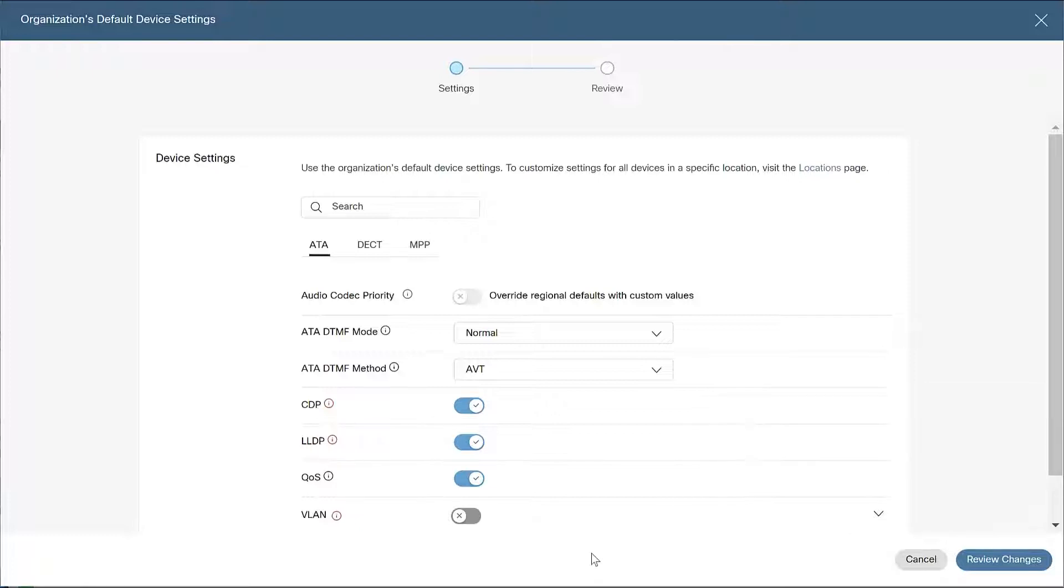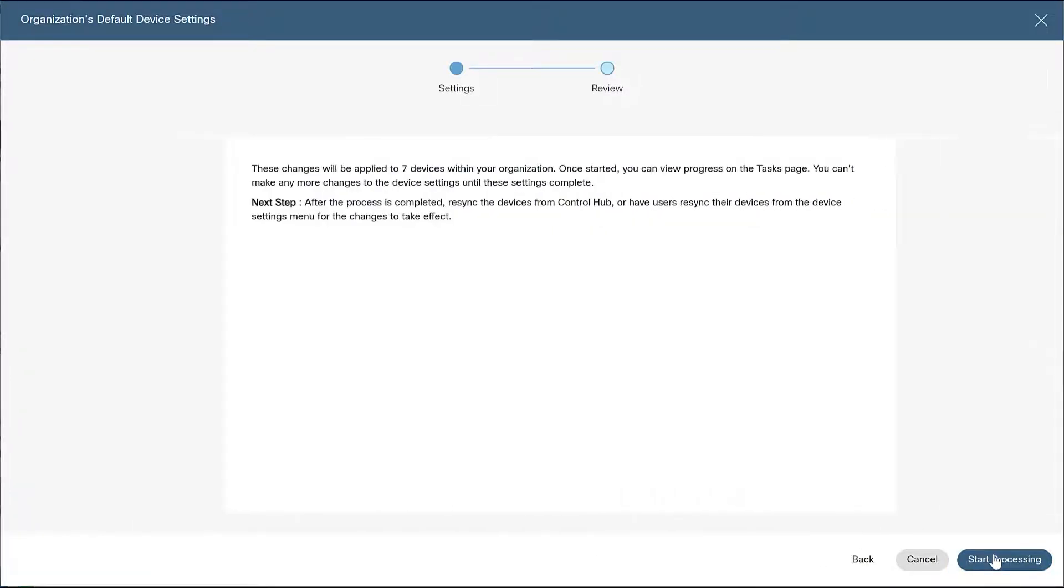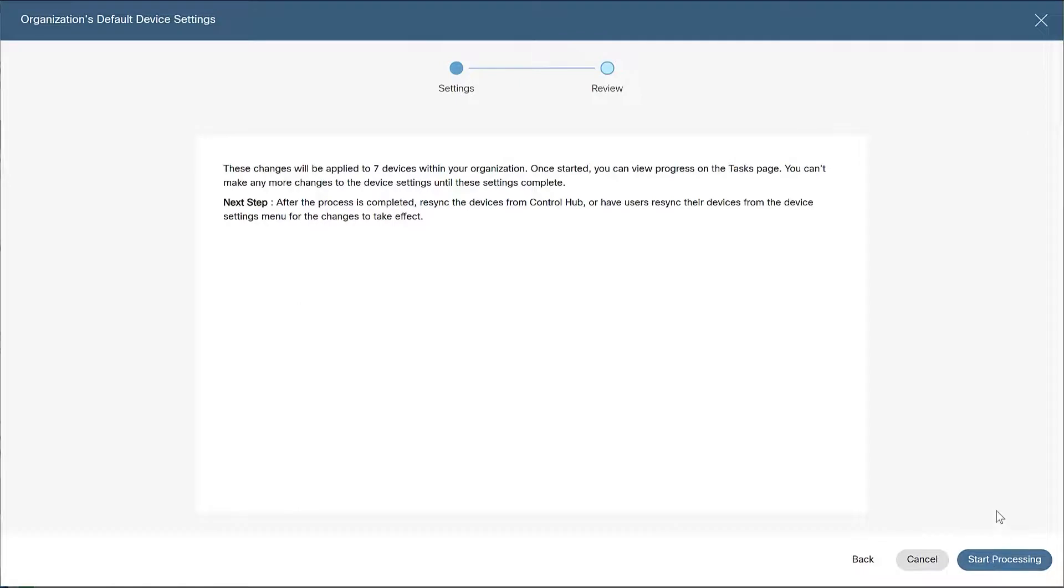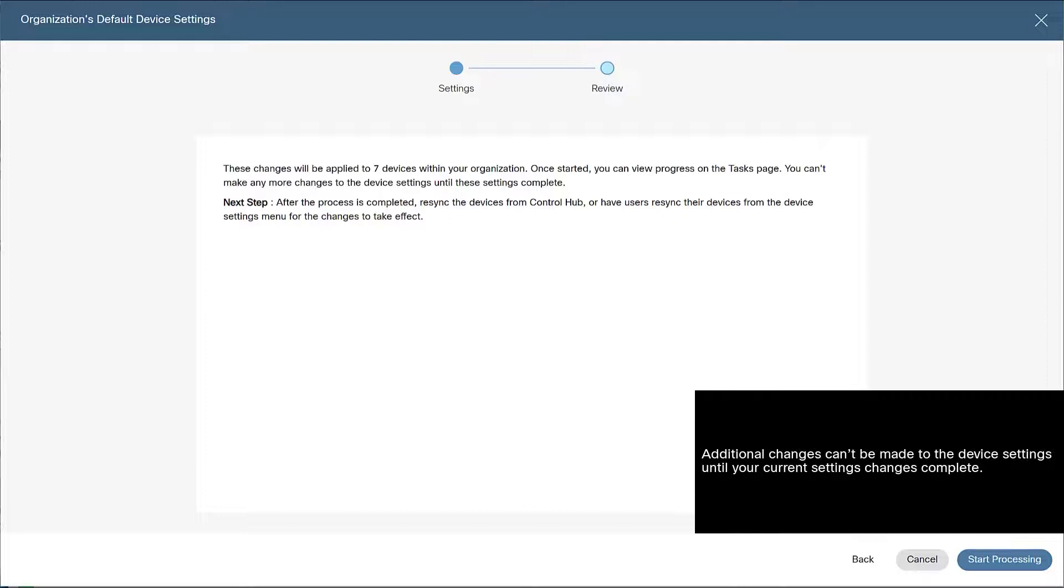Once you've completed your changes, click Review Changes to review your modifications. You'll see a notice confirming the number of devices that will be affected within your organization. Once the changes start to process, you can view the progress on the Tasks page. Note, additional changes can't be made to the device settings until your current settings changes complete.